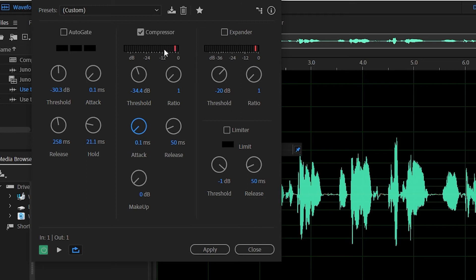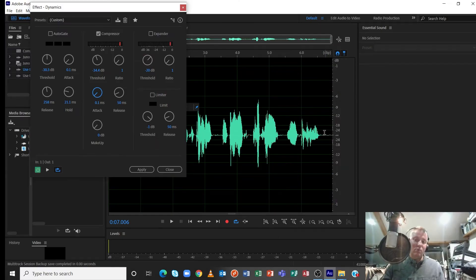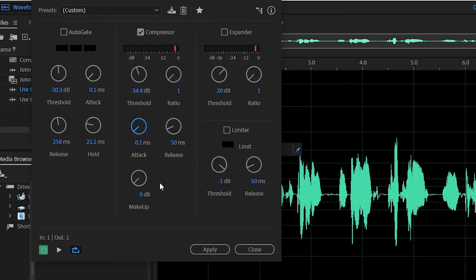I've switched the compressor on. This red light here will move down through the numbers from 0 to minus 12 to minus 24 — that's showing what's called gain reduction, showing you at what points the audio has been nudged down and giving an indication of how much. At the moment I've got the threshold set to minus 34.4 decibels, so when the audio reaches minus 34 it's going to start compressing. It's not going to compress much at the moment because we haven't set any ratio yet.